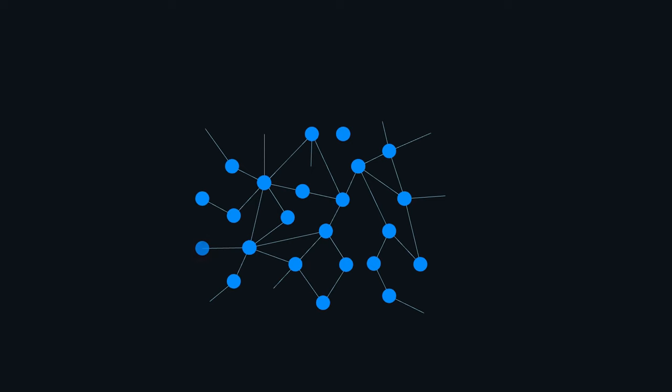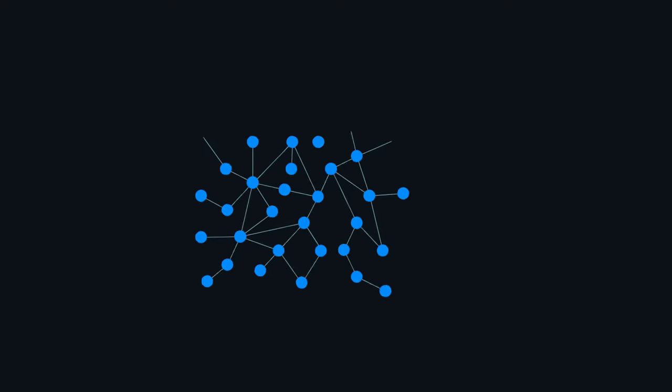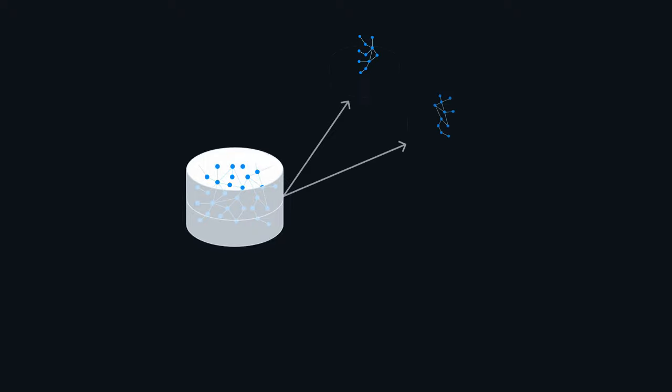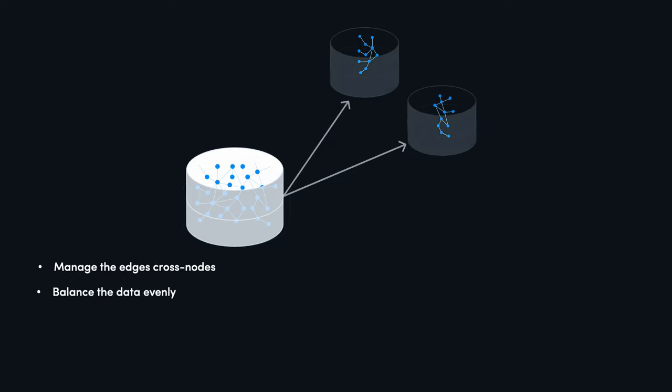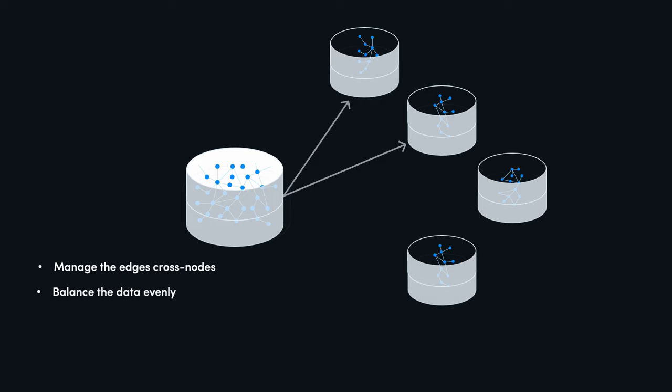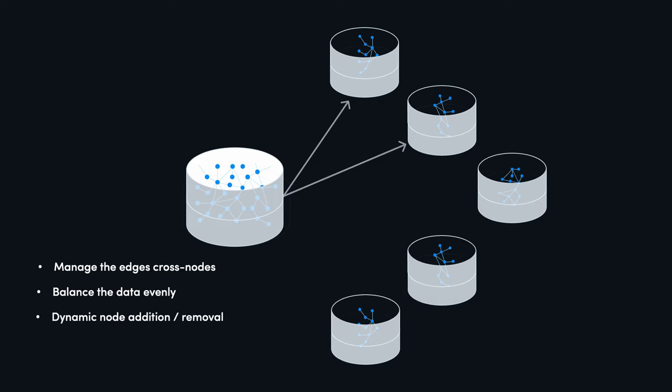Graph databases are pretty difficult to model on a single node, but what happens when you need to distribute the graph on multiple nodes? You'll just need to consider a lot of stuff, such as how to distribute the edges across the nodes, or how to balance the graph data evenly. And if these are not hard problems, then what if some node is failing, or what about dynamic node addition or removal? And the list goes on.